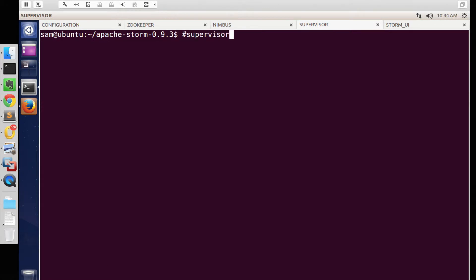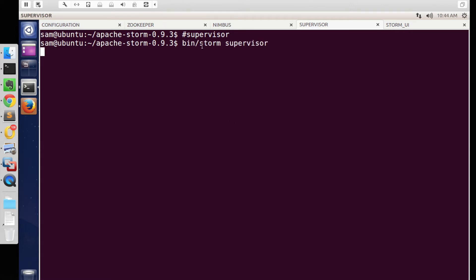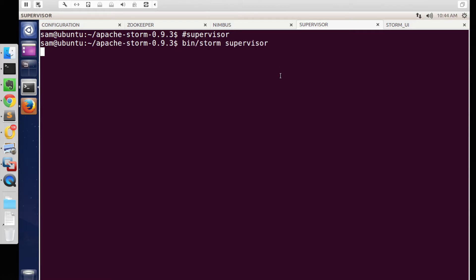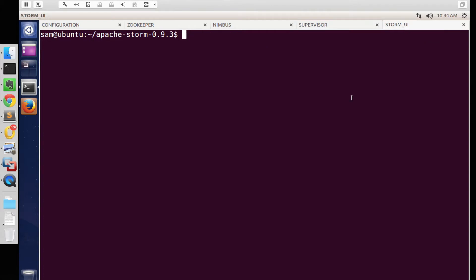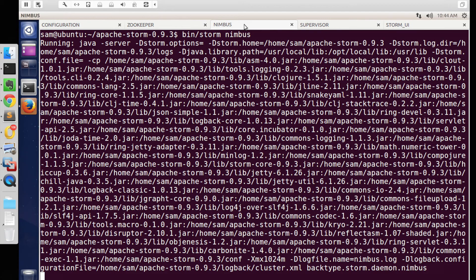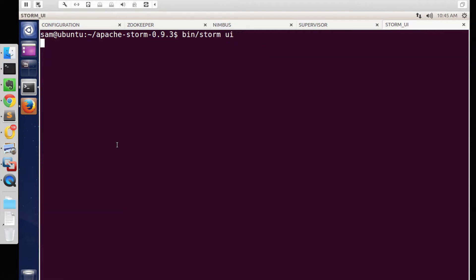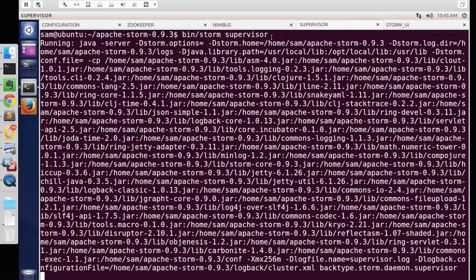Storm also provides built-in support for a UI which runs on the same port configured in storm.yaml. To start the UI, use the same storm command with the argument UI. It may take a few seconds for the topology to start. The UI is set to start, and once it's started, we can open the Storm UI on any browser at the specified port.